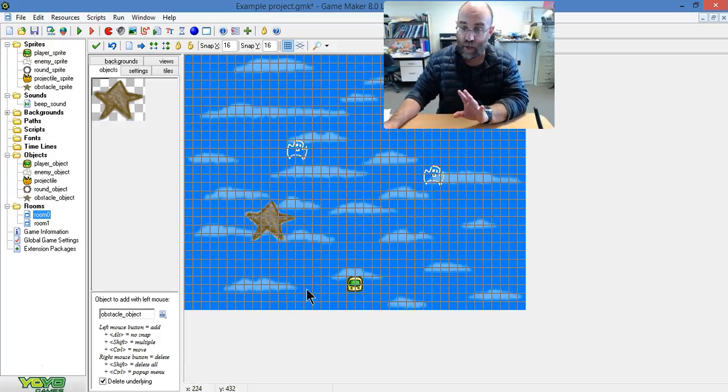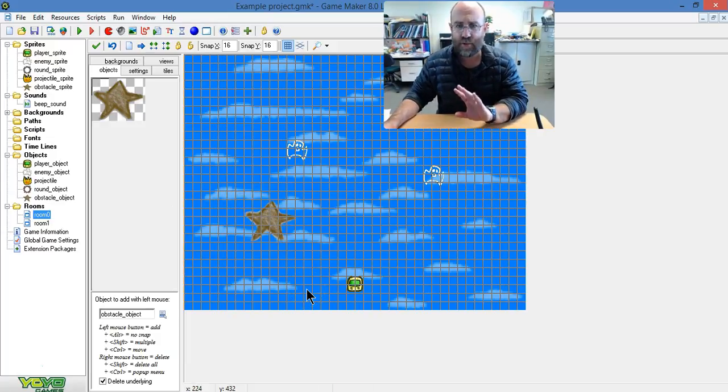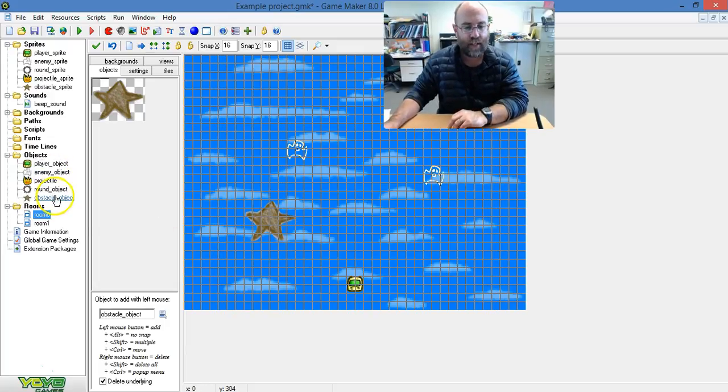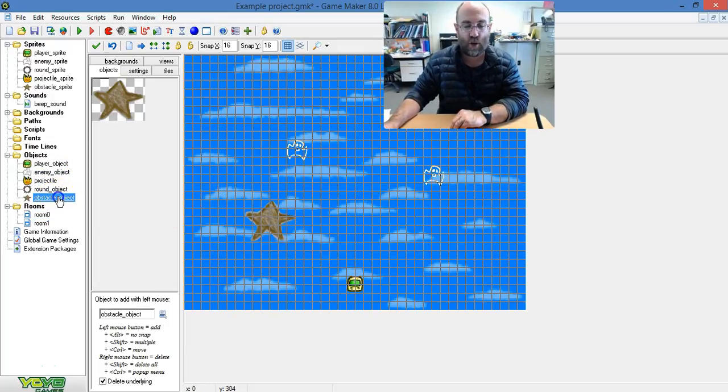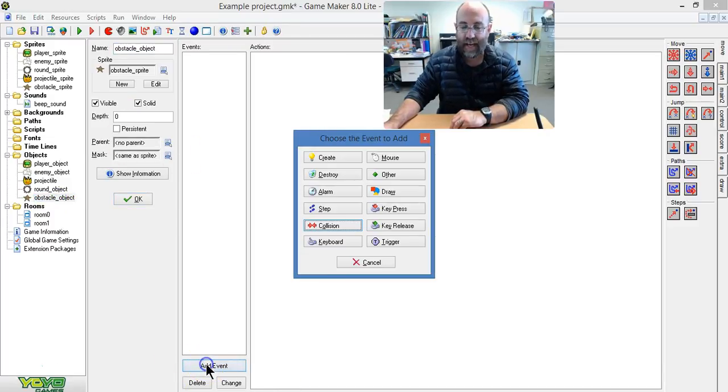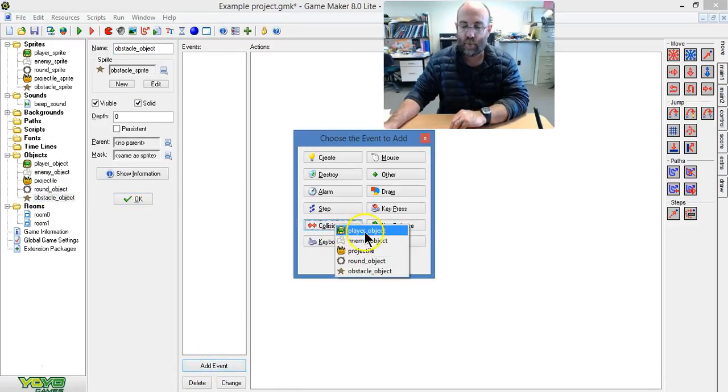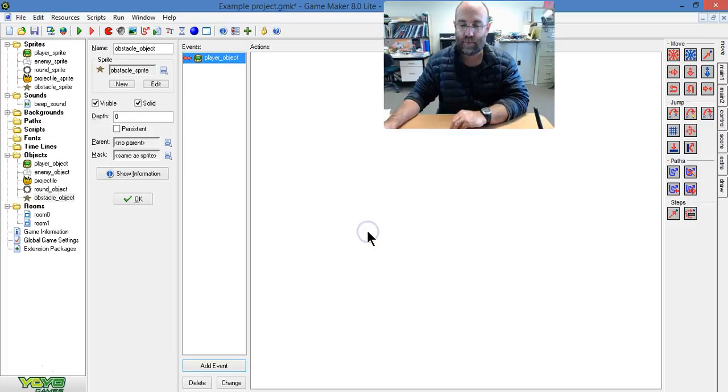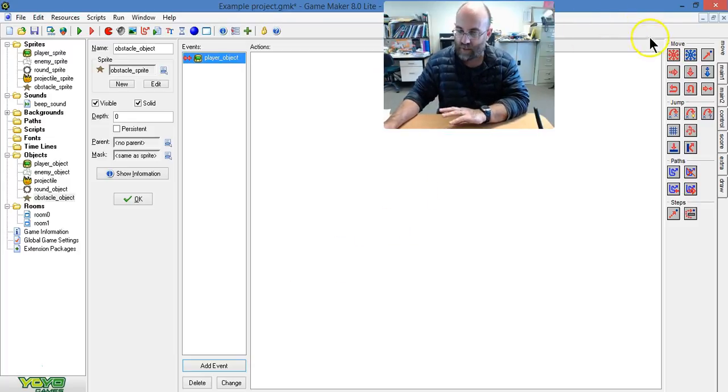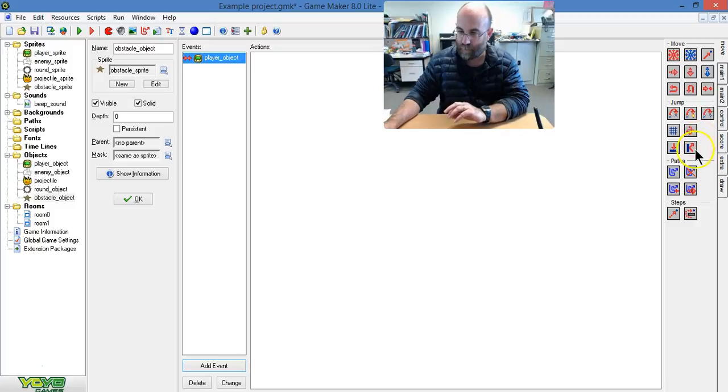But at the moment, everything will just pass through it because I haven't told it to do anything other than that. So I'm going to attach this to the obstacle object and I'm going to add event collision with the player object. So when it collides with the player object, here's what's going to happen.